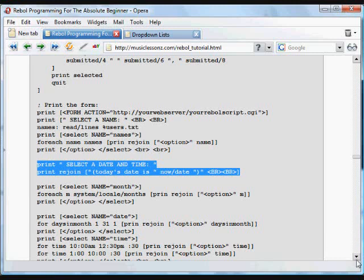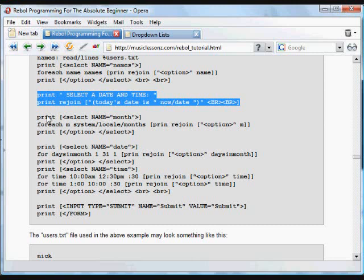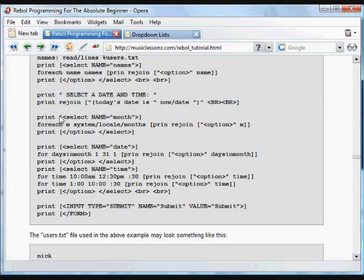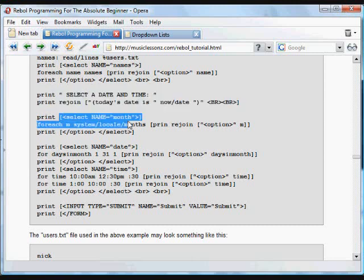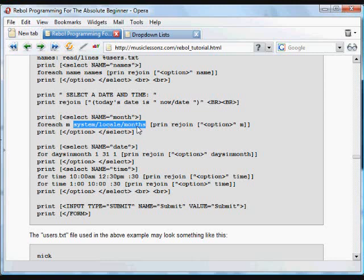And then again, we have another drop-down box. Select, and then for each, we use the variable M. This is how we refer to all the months. Rebol stores those words in system local months that have January, February, March, and all the other months.